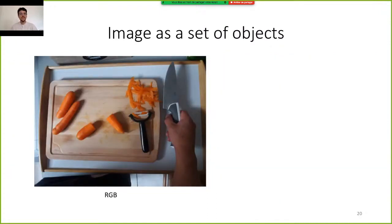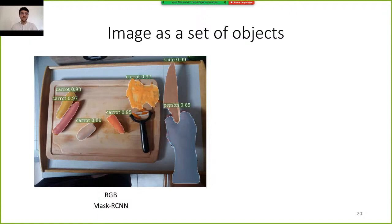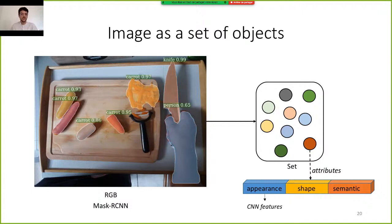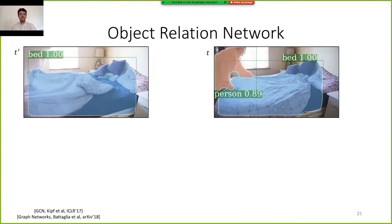For each image, we use an off-the-shelf detector — here Mask R-CNN — which detects and localizes objects present in the scene. It outputs a set of objects that we define as nodes, and we construct an attribute representation for each node, which can be split into three parts: appearance, corresponding to CNN features; shape, corresponding to pixel location; and semantic, corresponding to the COCO class. In this paper, we propose to add, in addition to the global head of a CNN, another branch that classifies the video from an object-centric point of view.